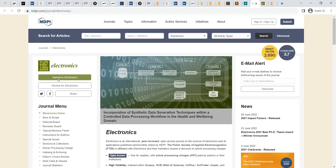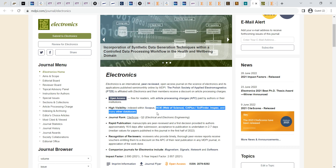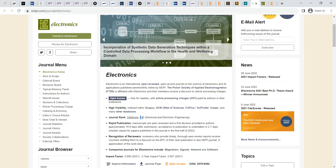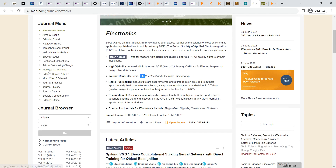The third journal is MDPI Electronics. This journal is also indexed by Scopus, Web of Science, Science Finder, Inspec, and many others. It is ranked Q2 in Scopus general ranking and is one of the best journals covering Q2 category.